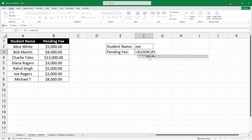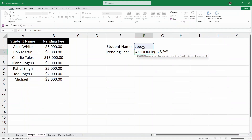I'll write equals XLOOKUP and open parenthesis. The lookup value is this student — I'll click on it. But this is just the first name, so we are going to append a wildcard. That means ampersand and then in quotation marks a star. This means: look for this first name, and whatever comes after it — the wildcard — just ignore that. We are only looking for the first name.